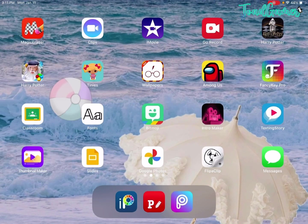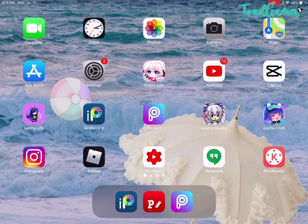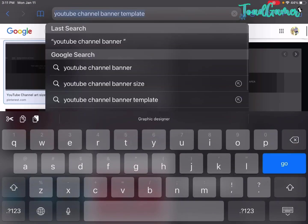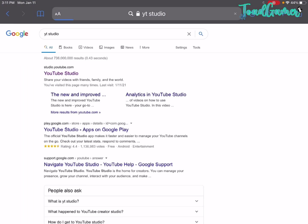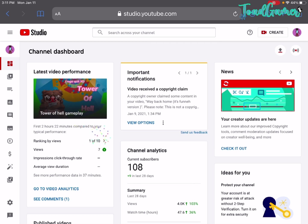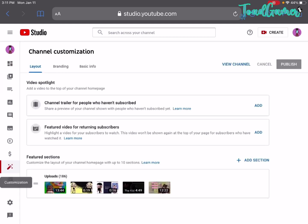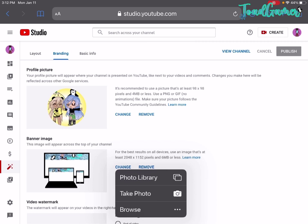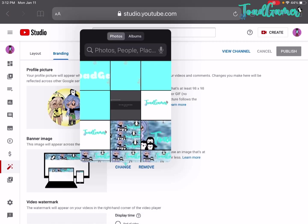Now what you have to do is go to Safari again and search up YouTube Studio. Once you get in there, you have to click on 'Continue to YouTube Studio.' Now what you have to do is press change photo, then photo library, and click on your banner image.